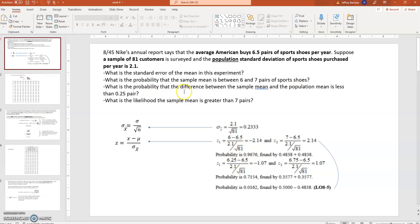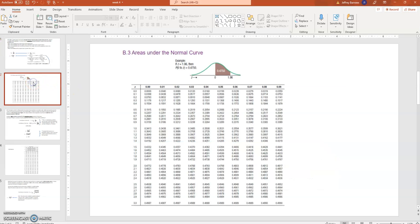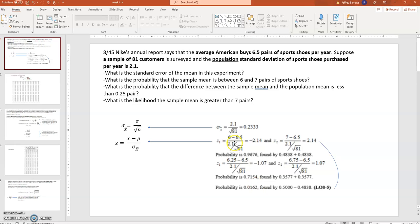The next question: what is the probability that the difference between the sample mean and the population mean is less than 0.25 pairs? That means we find Z values for 6.25 (which is 6.5 minus 0.25) on the low end and 6.75 on the high end. We have symmetry again, giving Z scores of minus 1.07 and 1.07. Looking up 1.07 in the Z table gives an area of 0.3575. Doubling that, the probability of being between 6.25 and 6.75 is about 0.7154.